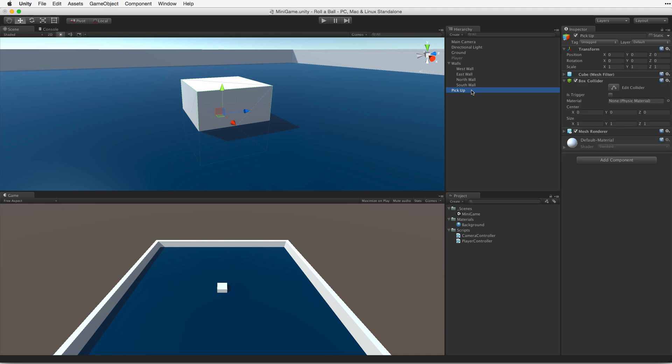The cube is buried in the plane, just like our player's sphere was when we started this project. The cube is also a regular shape, one by one by one. So let's lift it up by half a unit, and we know it's resting on the plane.